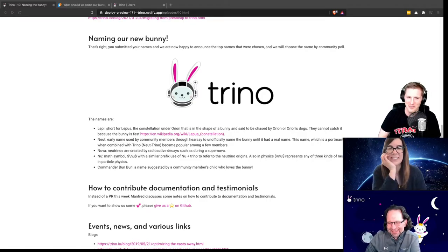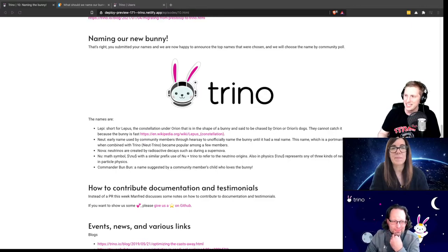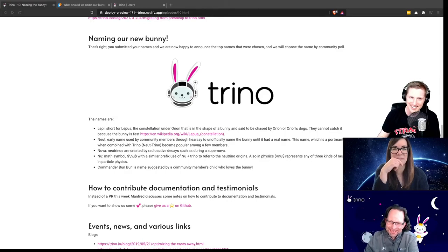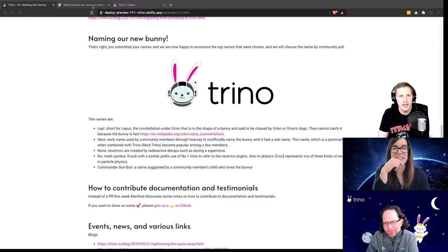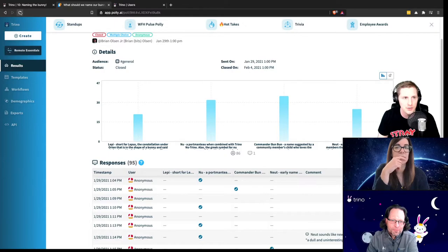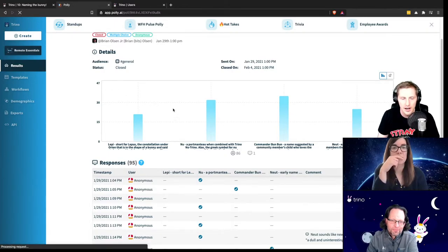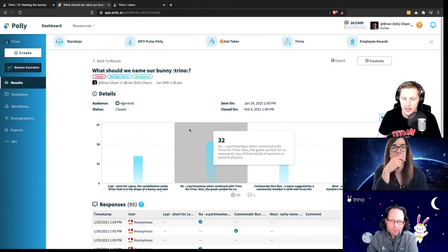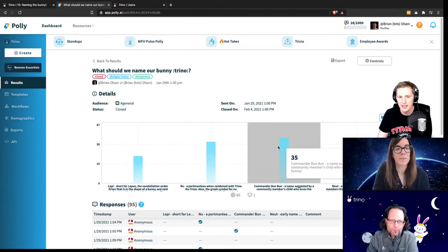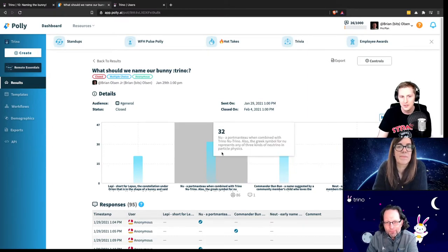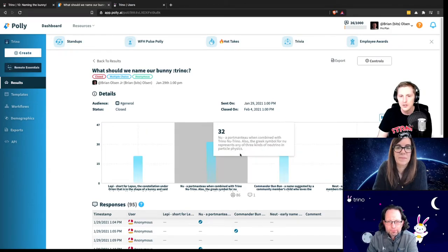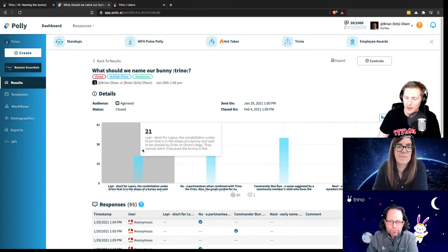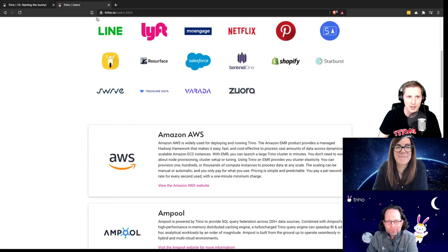Thanks a lot for coming on the show and announcing the name. We're pretty excited about it. And the reaction in the community has been huge about how much they love this little bunny icon. I think we're going to grow to love more and more over the years as Trino grows. Stick around. We want to have more of those funny images and stuff like that. The voting, it was really close. The results came out like right as soon as we started the show on Slack. Commander Bun-Bun 35, very close behind was nu with 32, Lippy got 21 and newt got 25.